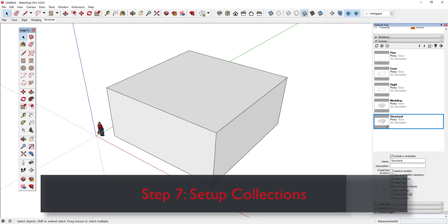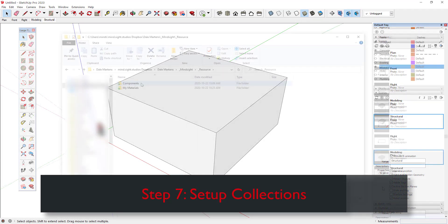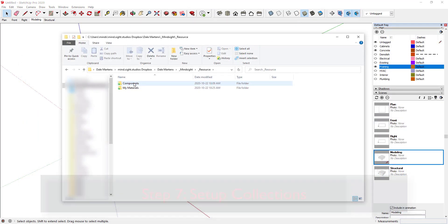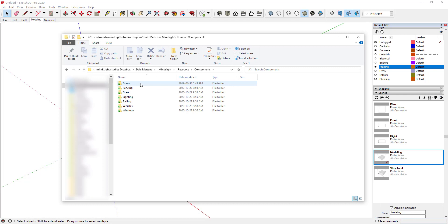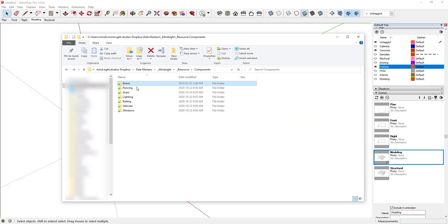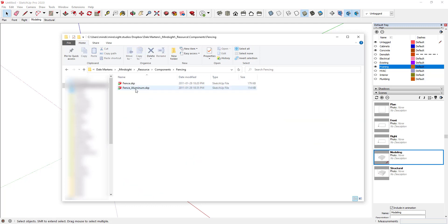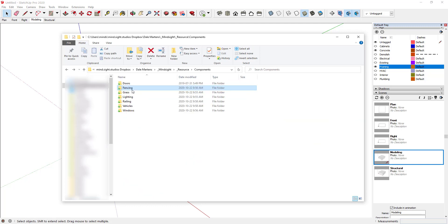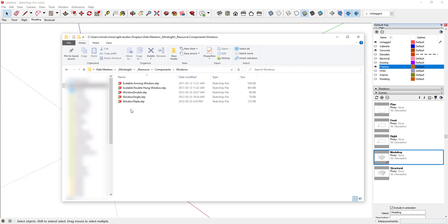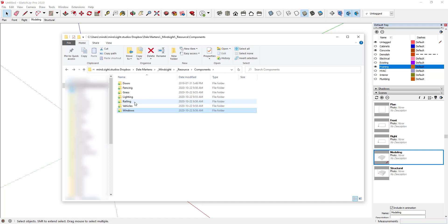Step 7: Set up material and component collections. While not actually part of the SketchUp template file, material and component collections serve the same purpose because they help you save time when starting a new project. The first step is to create a well organized folder structure that contains your favorite components. Here you can see that I have separate folders for doors, fencing, vehicles, and more.